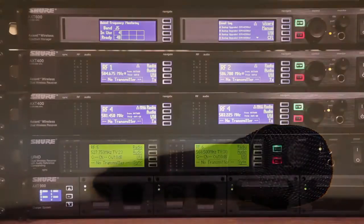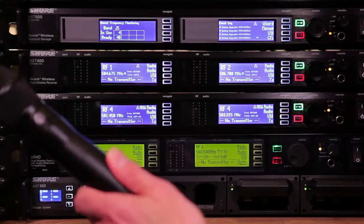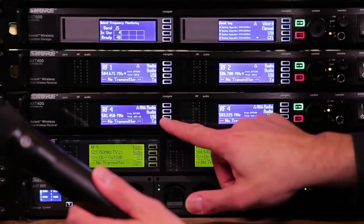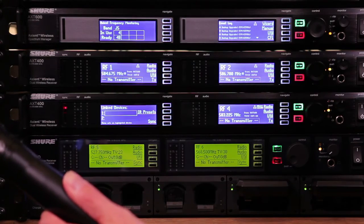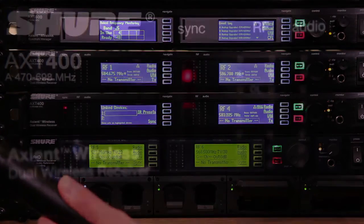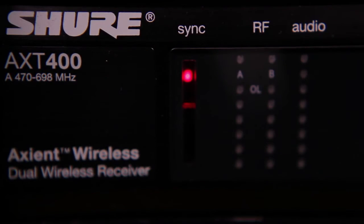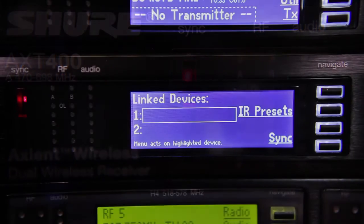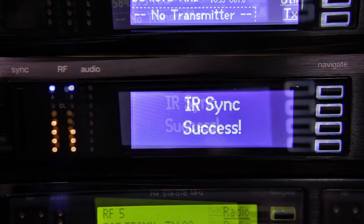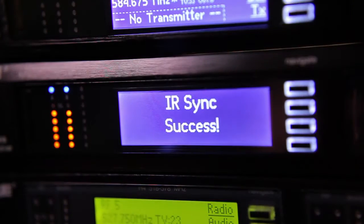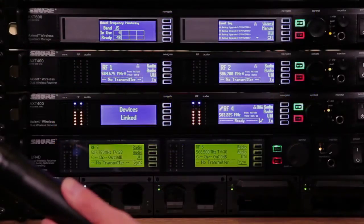To configure a handheld transmitter for frequency diversity operation, align the IR ports of the transmitter and receiver so the red LED on the receiver's front panel is illuminated. Hold the transmitter in this position and press the Sync button on the receiver. When the screen says Devices Linked, you're done.